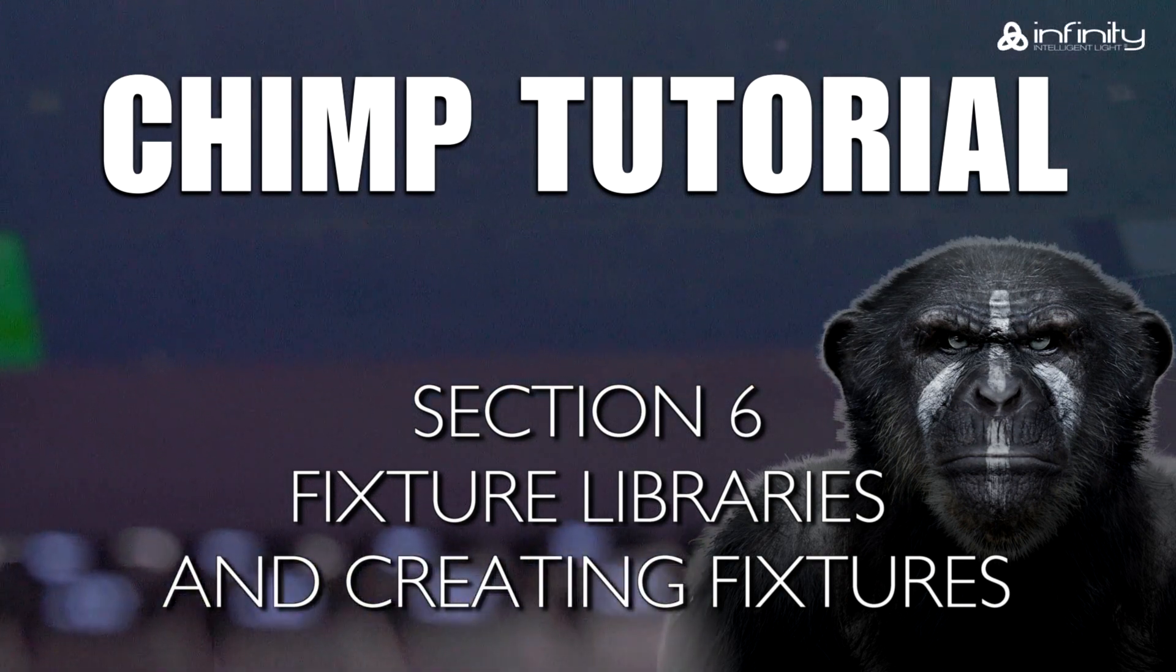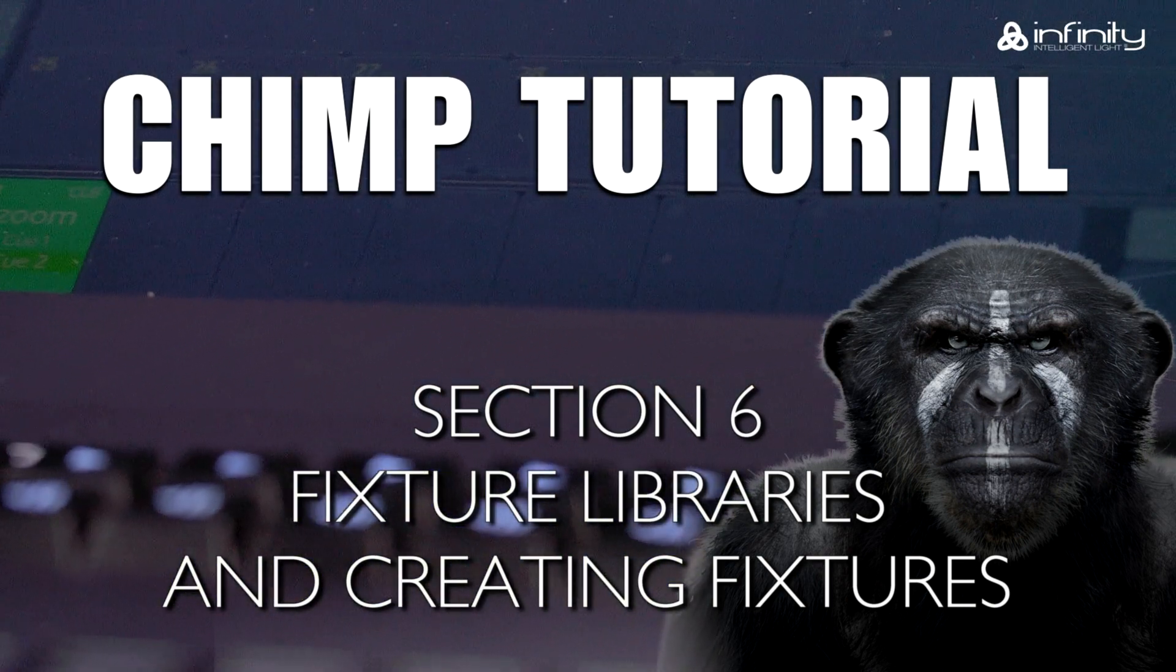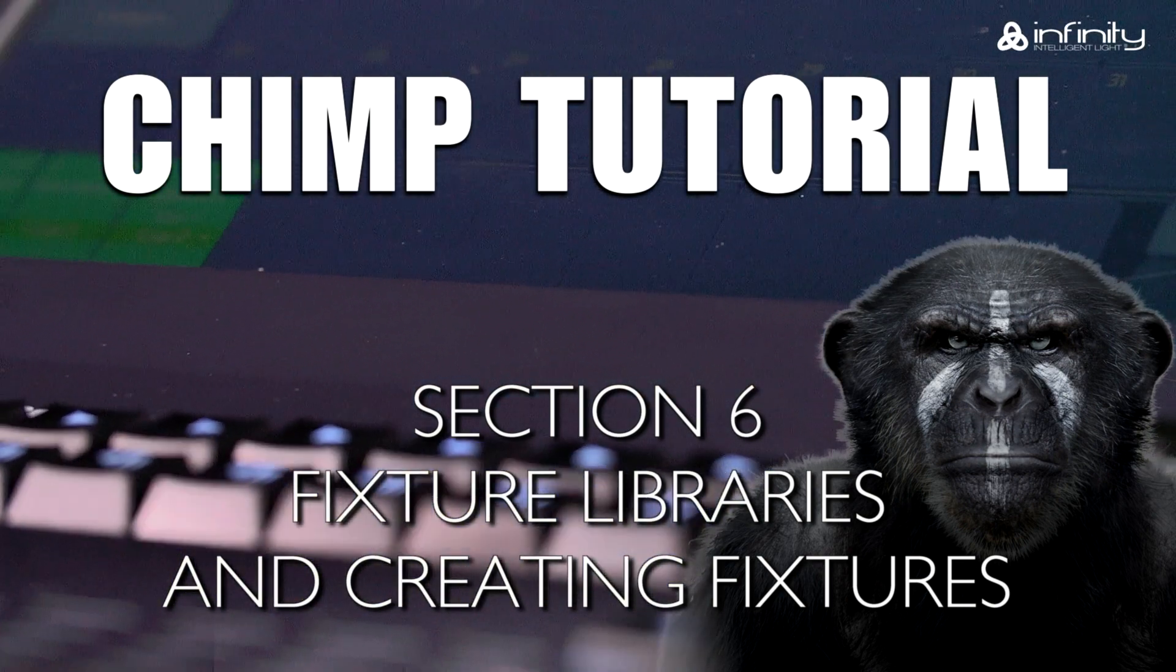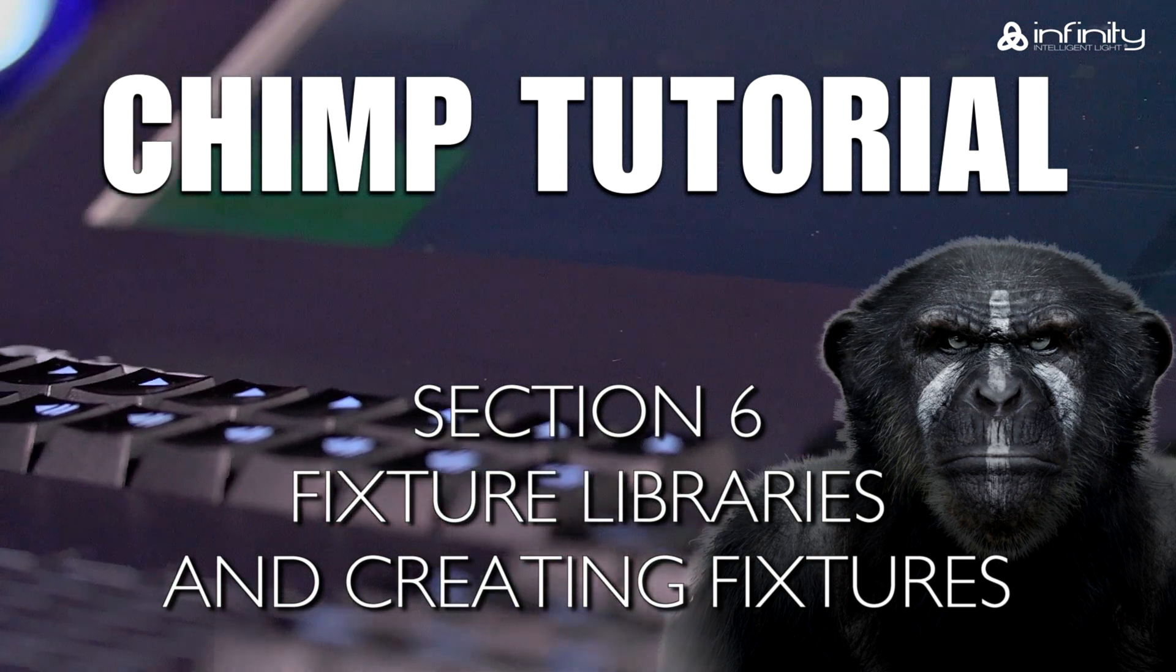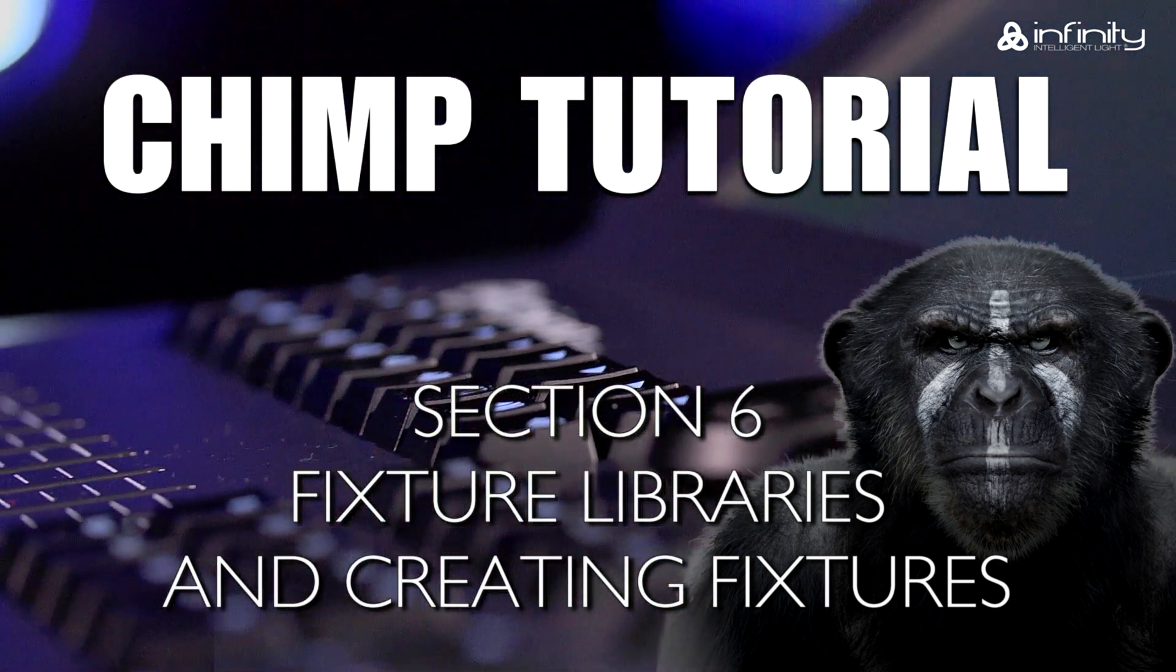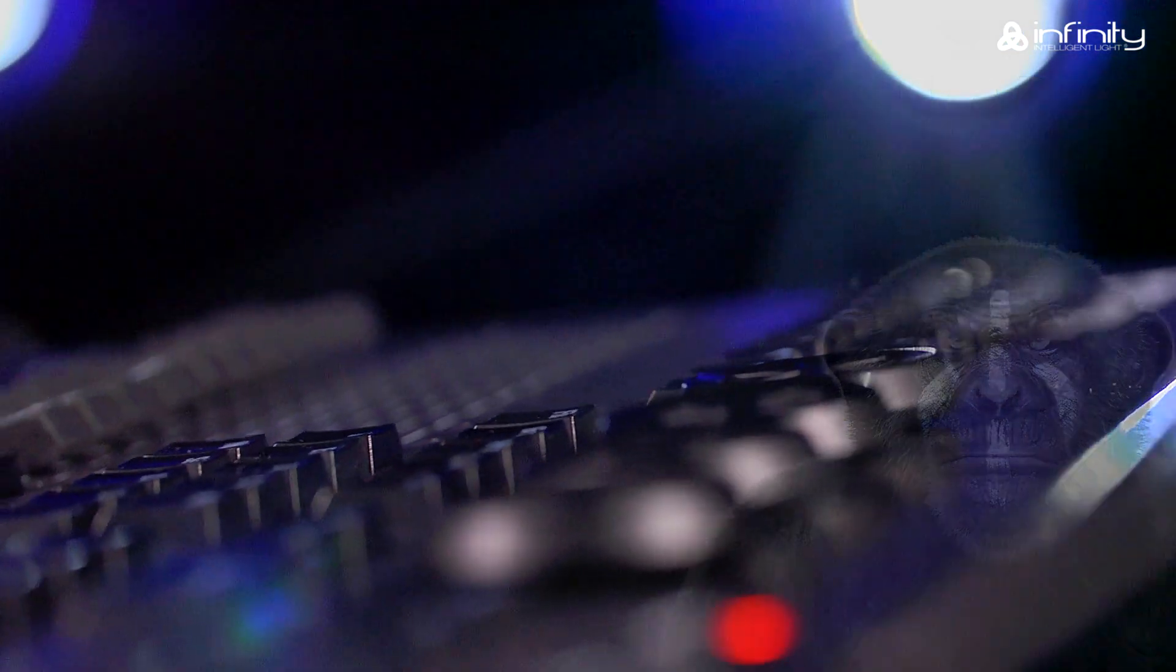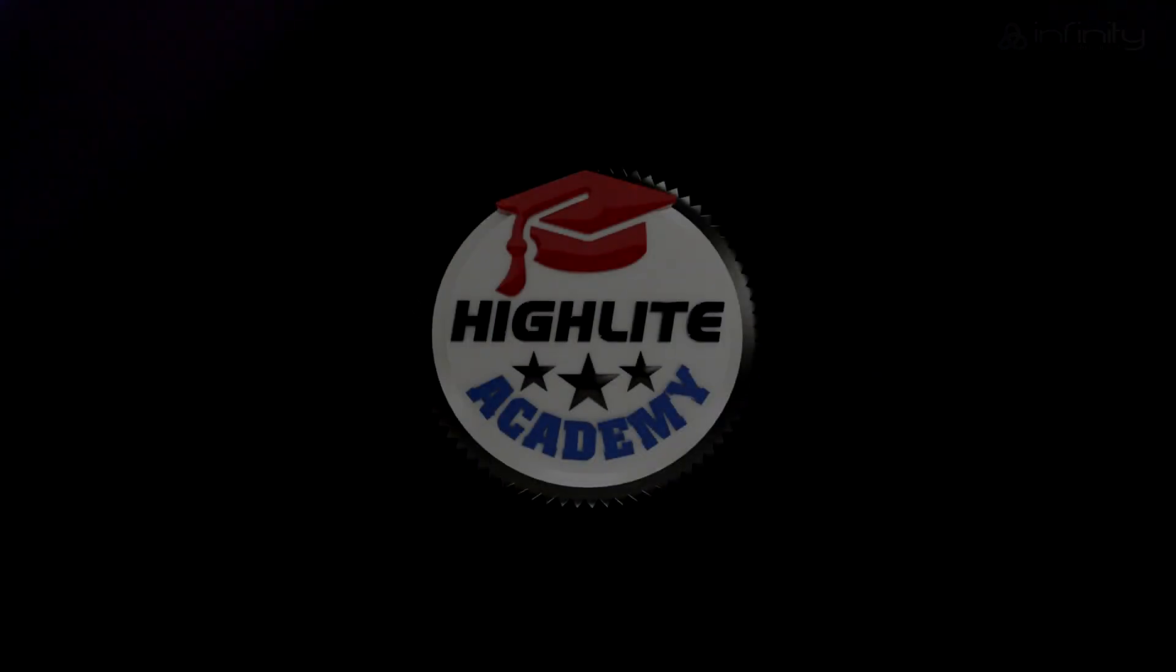In this tutorial, we'll be looking at the fixture libraries that are available. We'll create our own fixture files and look more closely at the internal fixture builder in the Chimp.